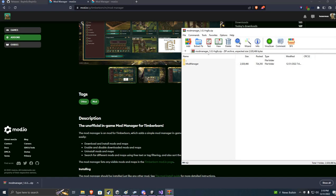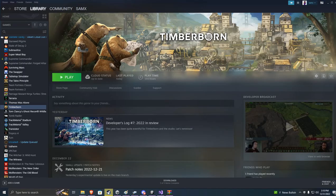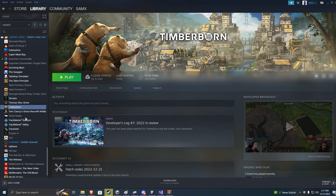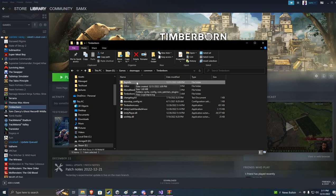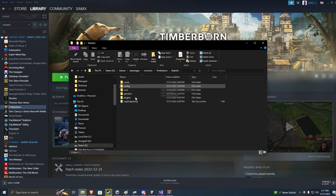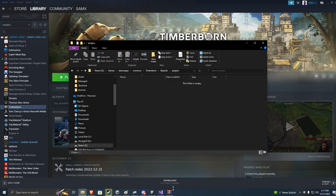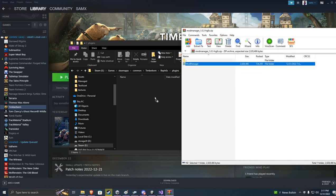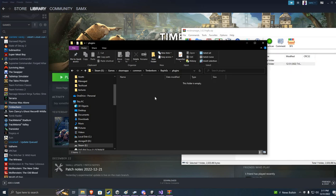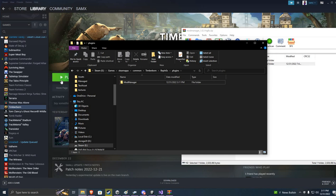So once again, to make sure that we're all on the same page, I'm going to go to steam, right click on the title, go to manage, browse local files. We're going to go into our Bepinex. We're going to plugins. And we're going to take that zip we just downloaded, take mod manager folder, drag it, drop it.